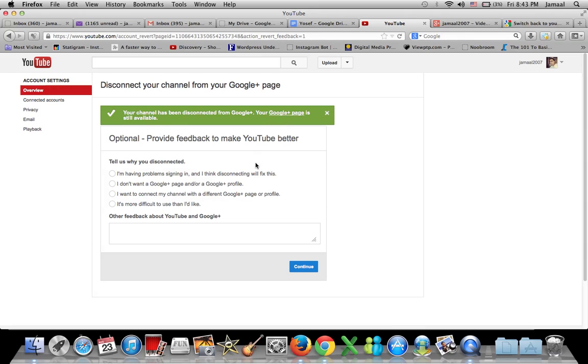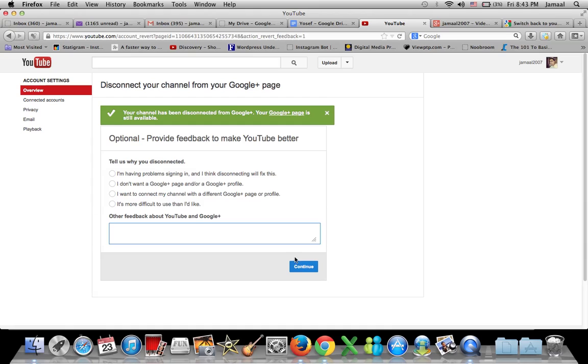Tell us why you disconnected. I'll tell you Google, I'll tell you YouTube. You know what, I'm not even gonna say that, it's not gonna give us my time. Just continue. I just don't want Google Plus, but whatever.